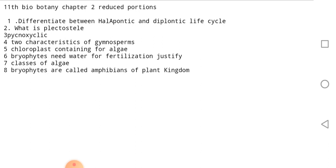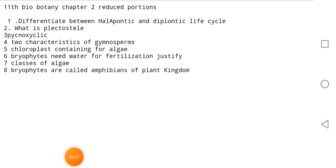The reason is the 8th question. These are important questions that you will learn. Okay students, thank you.